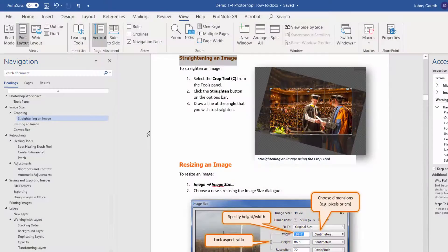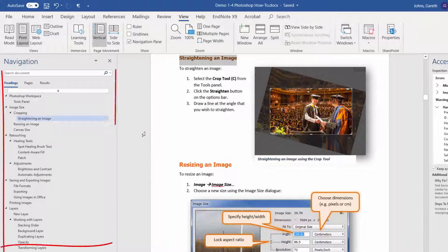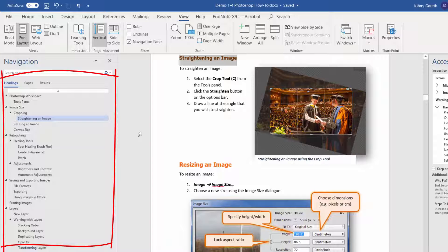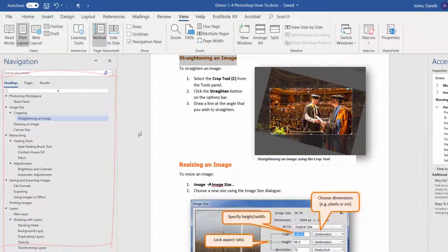We have seen how using heading styles can create a document structure. This is useful to screen readers too. Another reason to ensure you use styles throughout your work.